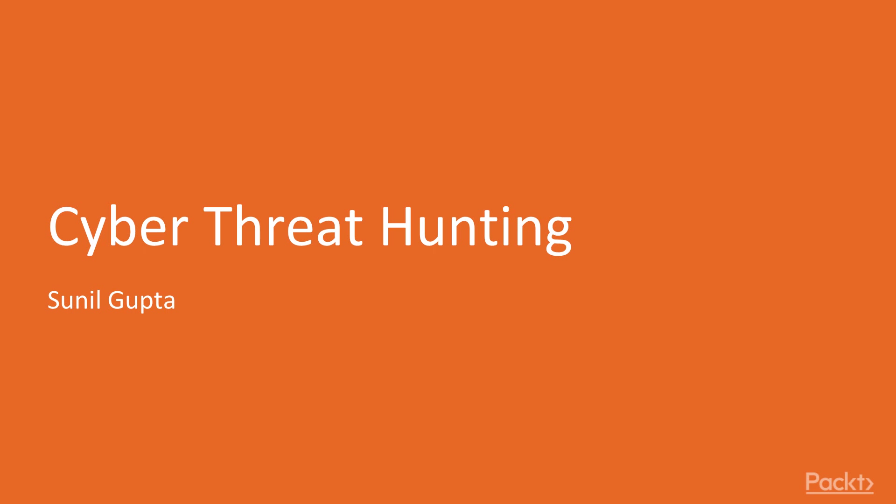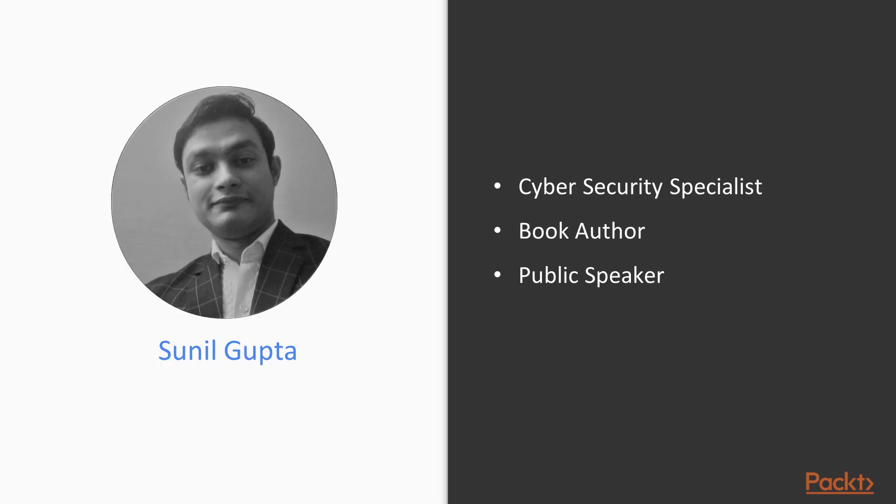Hello and welcome to Cyber Threat Hunting. My name is Sunil Gupta. I am a cybersecurity specialist, book author, and public speaker, and I am the instructor for this course.